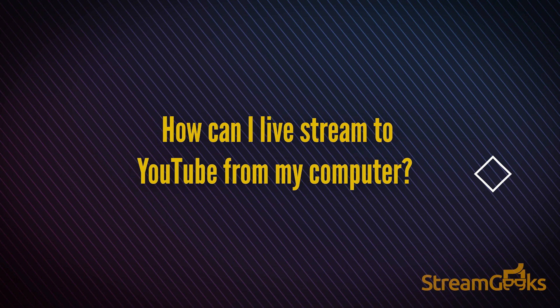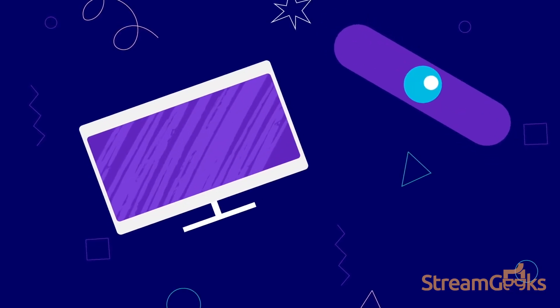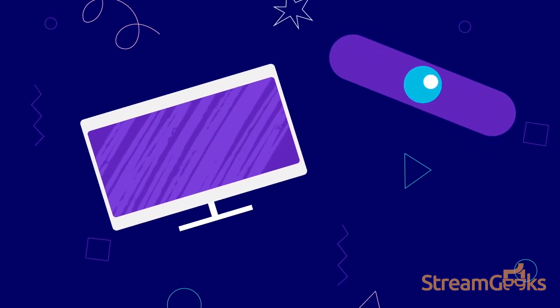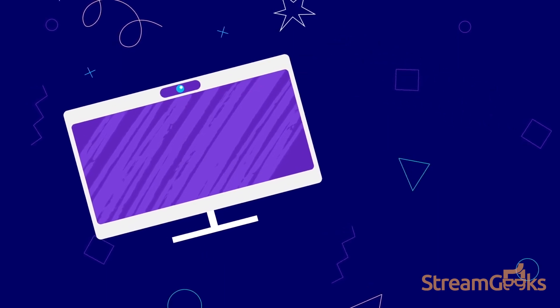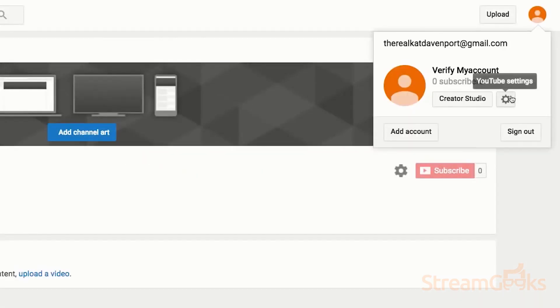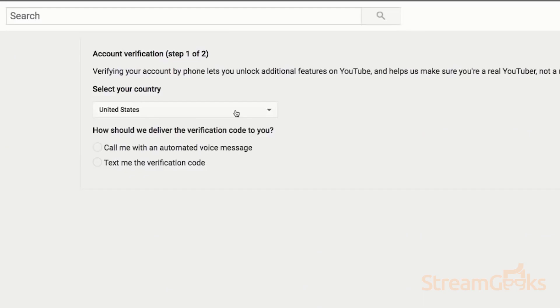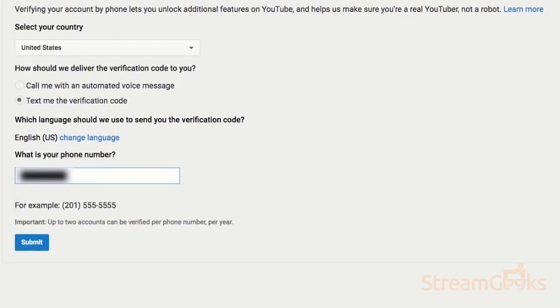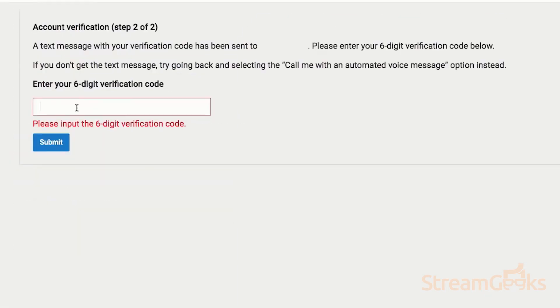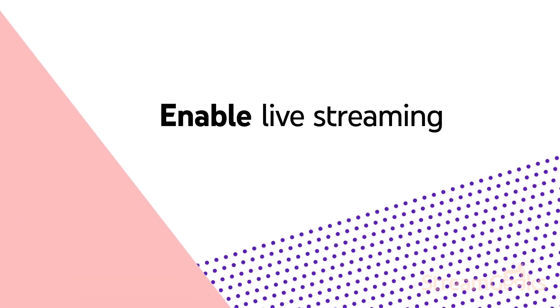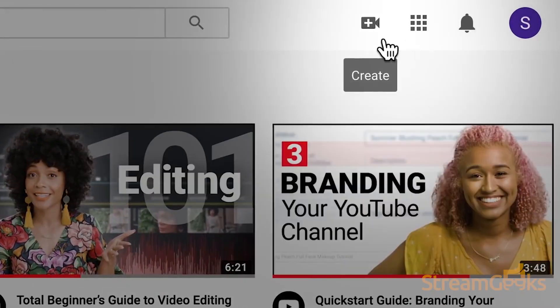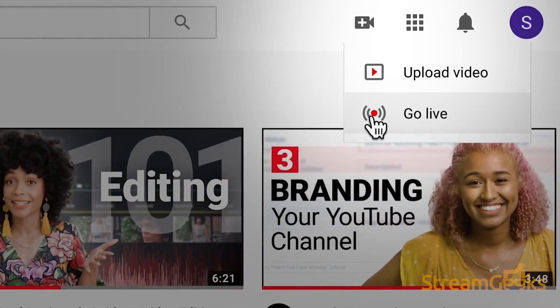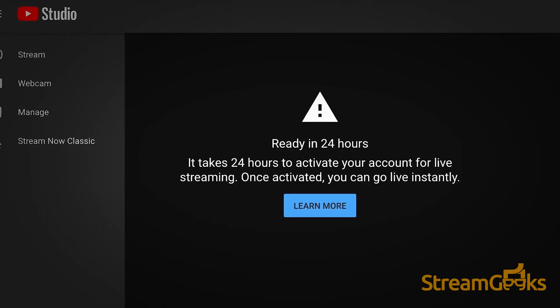How can I live stream to YouTube from my computer? You can live stream to YouTube from your computer in a couple different ways. In order to live stream to YouTube with your computer, you will need to verify your YouTube account. Once verified, you can enable live streaming and it may take up to 24 hours to take effect.